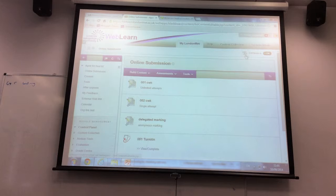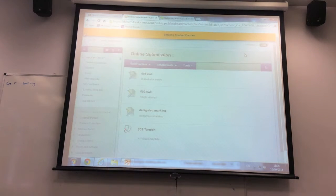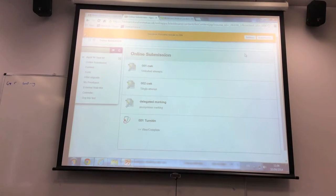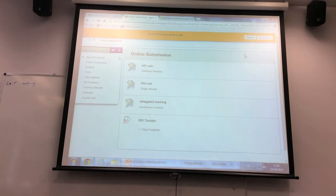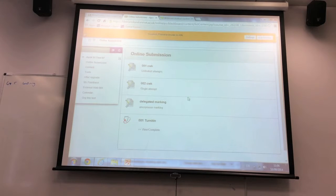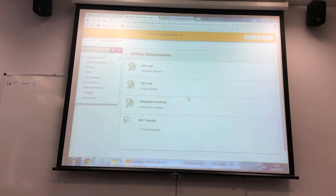The Student Preview is just this button here. It takes a tiny amount of time to start up because it essentially creates a new user that you won't ever see. But once it loads, you can see exactly what is set up on the module. If you have anything hidden, those items won't show — that is exactly what your students will see.